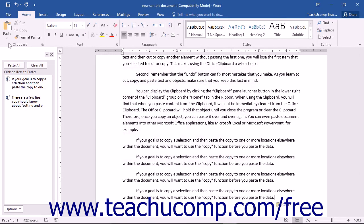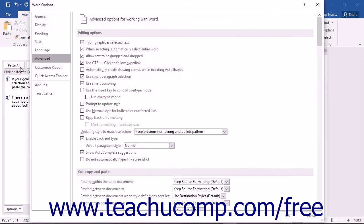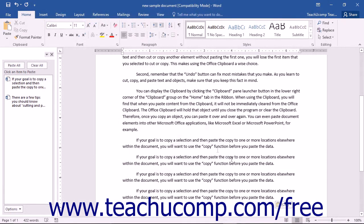The final option that appears in the Paste drop-down button is the Set Default Paste command. Clicking this command will open the Word Options dialog box and display the Advanced section. In the Cut, Copy, and Paste section, you can use the drop-downs and checkboxes to set the default parameters to use when cutting, copying, and pasting items in your documents. You can then click the OK button to save your changes and close the Word Options dialog box.